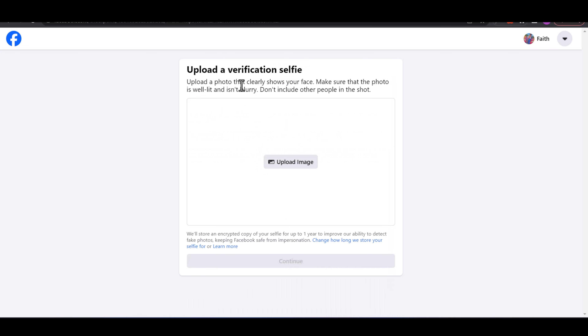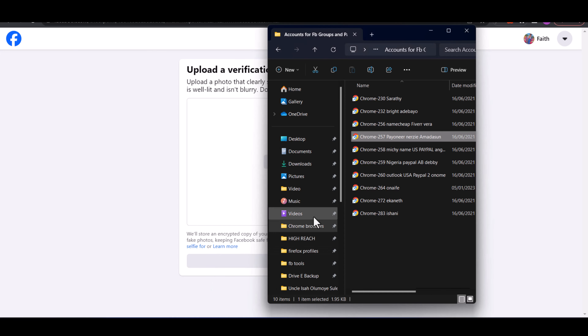It says I should upload a verification selfie — specifically a video that clearly shows my face. So I'll go ahead and do that.